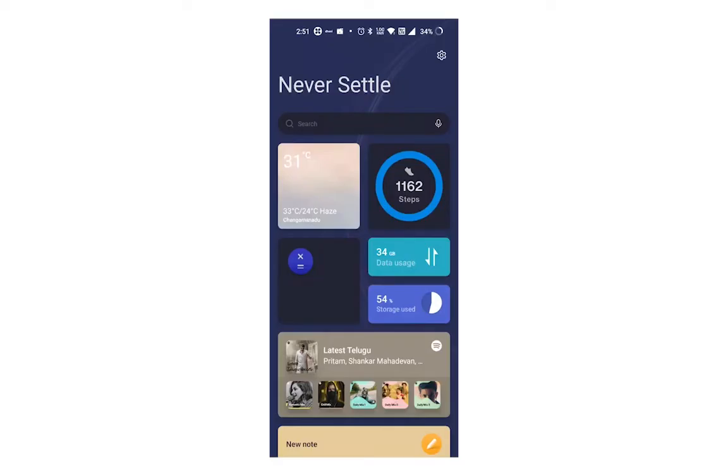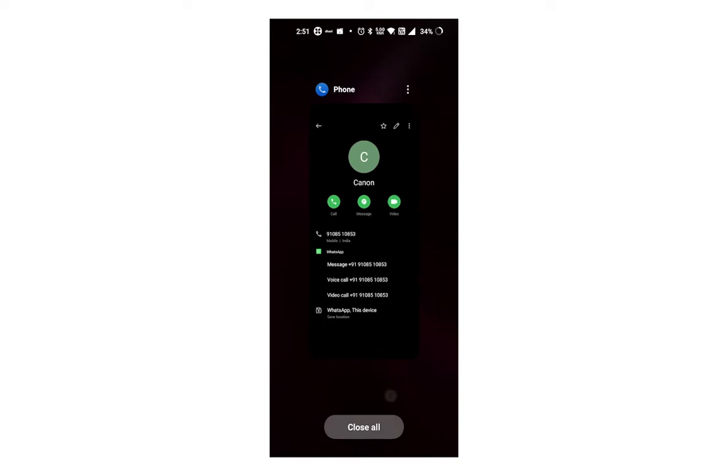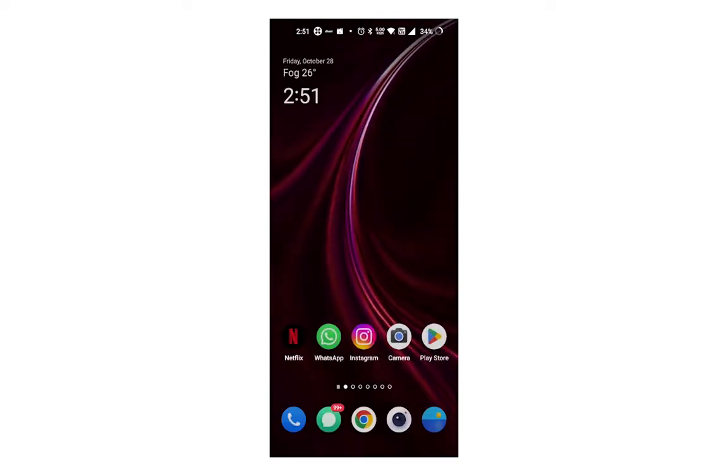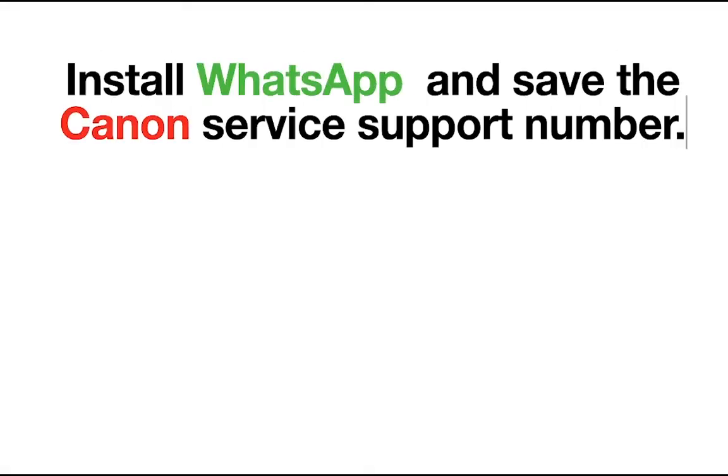Hello guys, welcome to Loxio Tech YouTube channel. This video shows how to register for on-site support for your Canon products such as ink tank printers, laser printers, and multi-function devices. For doing the registration process, first you need to install WhatsApp and save the Canon service support number.